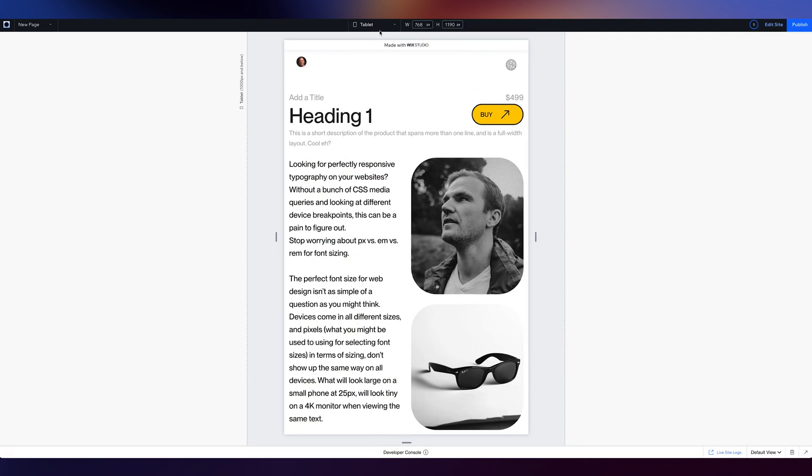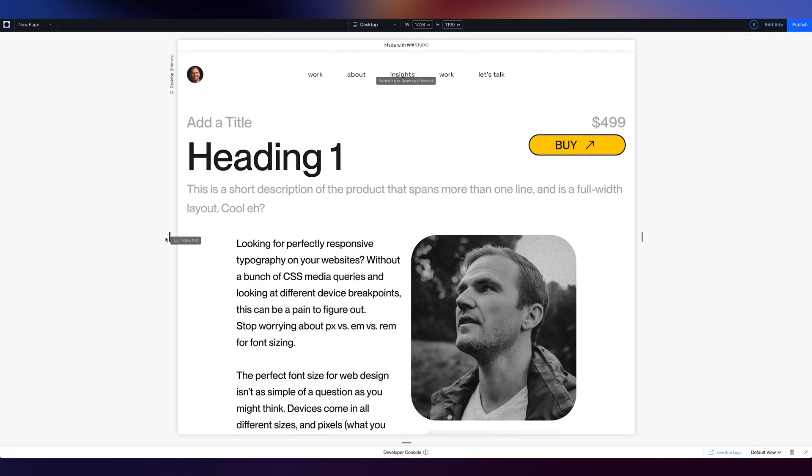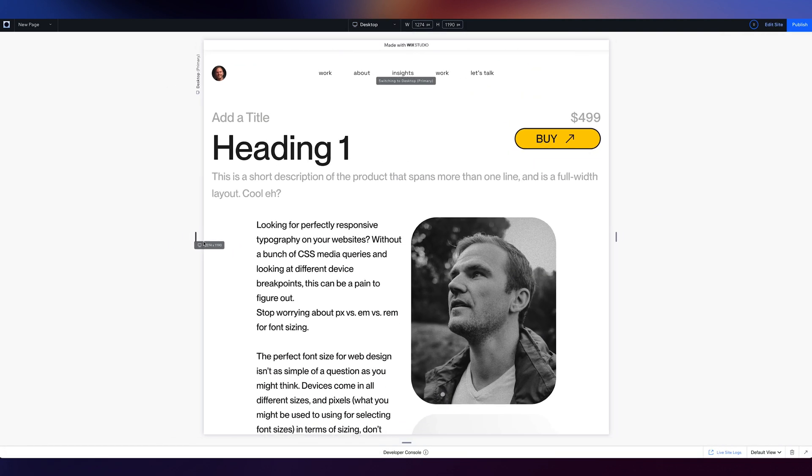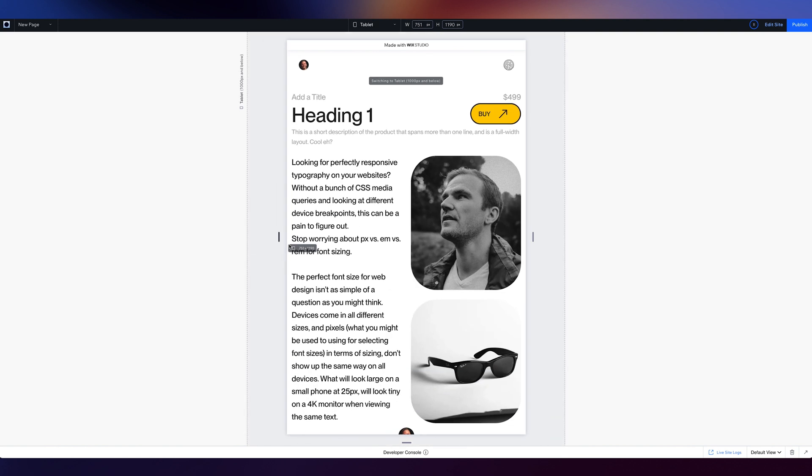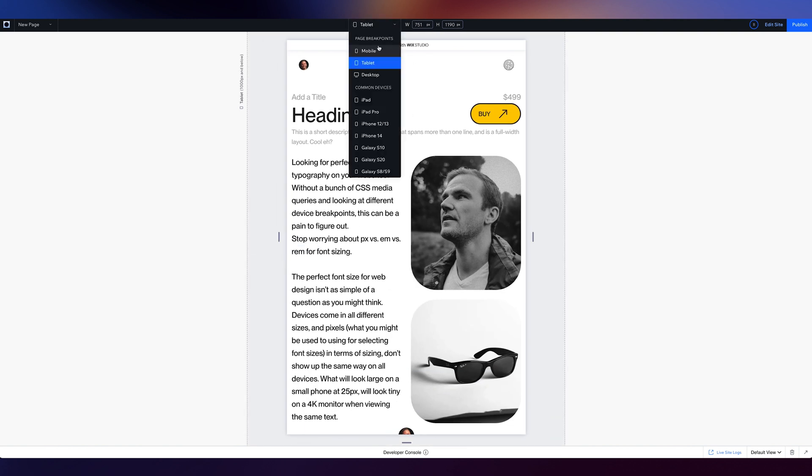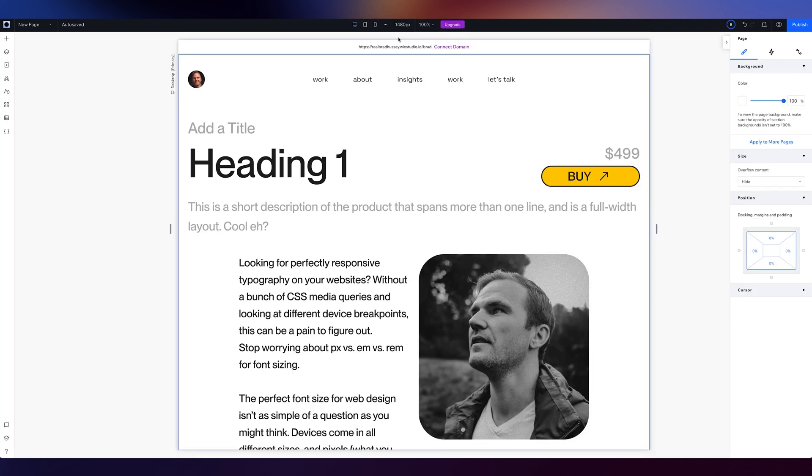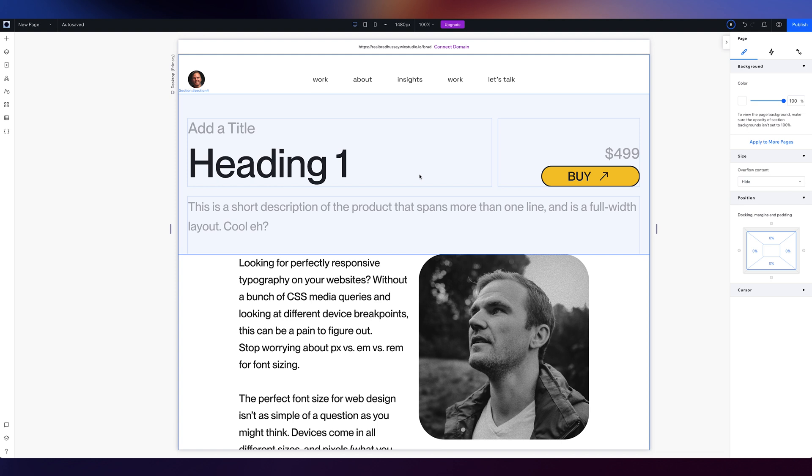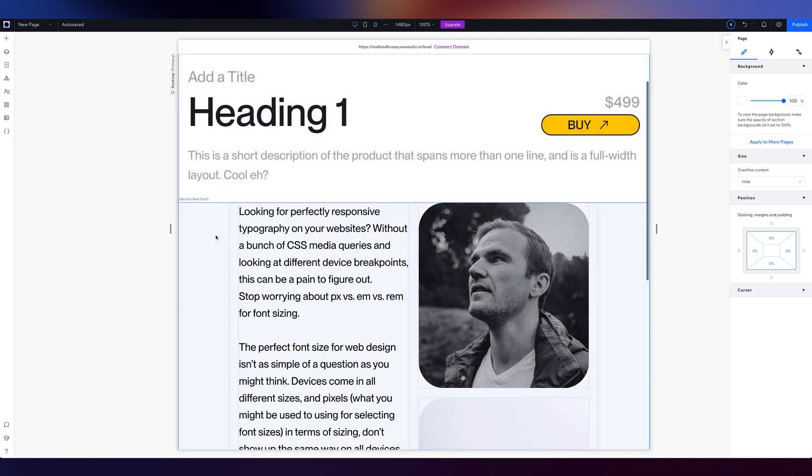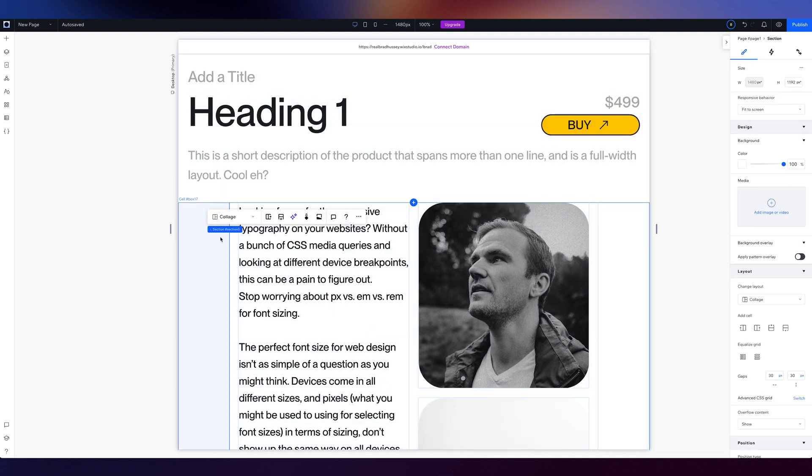Hey, so desktop, beautiful. Tablet, it's nice. Mobile, not so much. Let's try something here. I'm going to select this layout, this section.